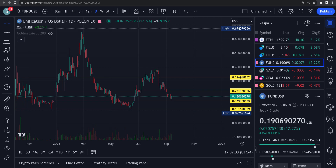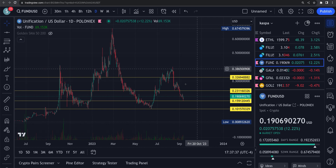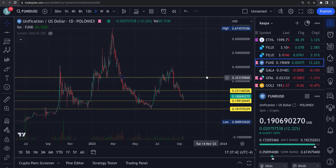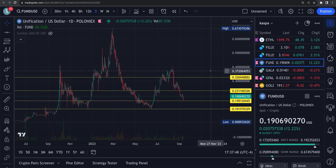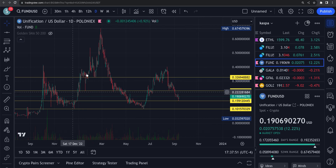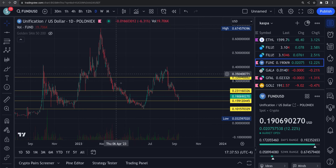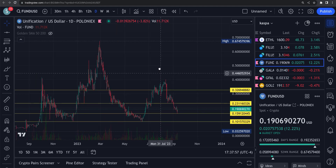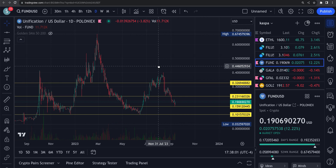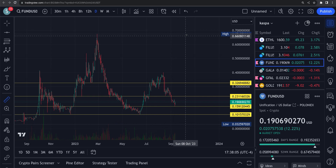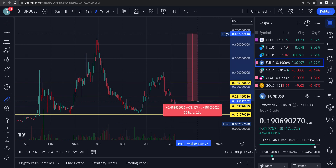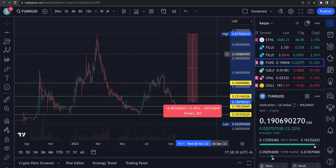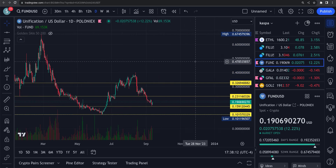Taking a look at Unification crypto for a subscriber. The yellow lines are support and resistance — above the price they are resistance levels, below they are support levels. This thing had a massive pump up, then a big decline. It went up to 67 cents and is currently at 19 cents, so from the top it is down about 72 percent.